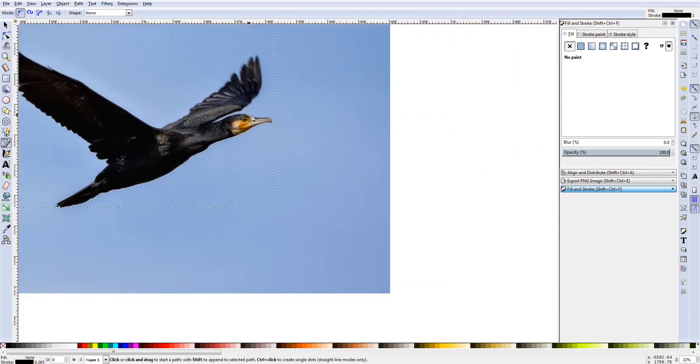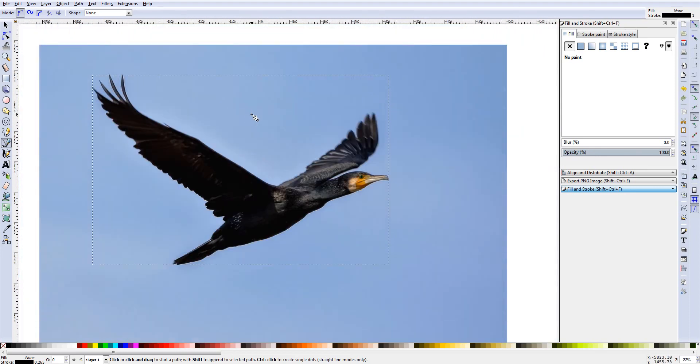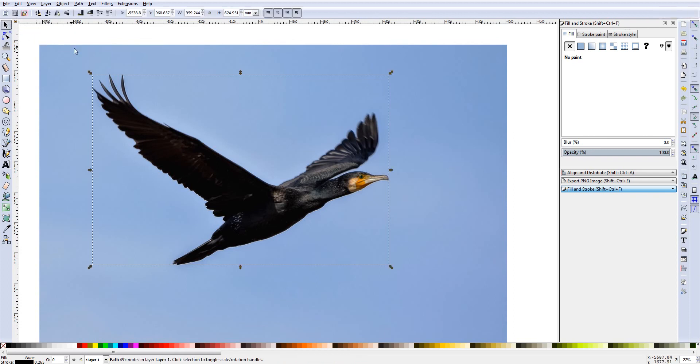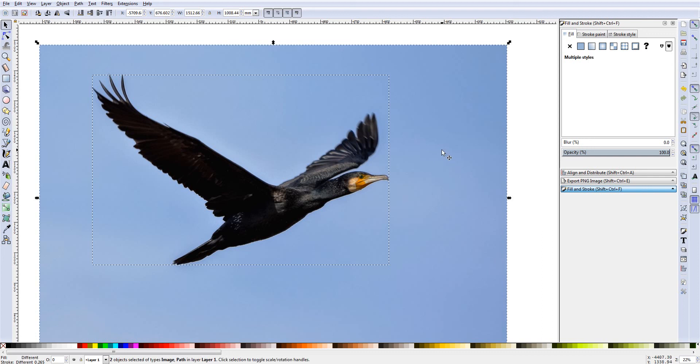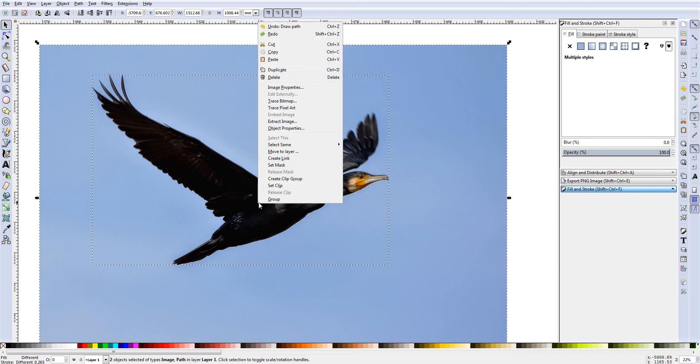So now that we have the image completely outlined, what we're going to do is come up here and click on the Select and Transform Objects, the selection arrow. And we have this image selected. So now what we want to do is hit Shift and left-click on the blue section. And by doing that, when you hold Shift, you can select multiple items by holding Shift and clicking the left. And now that we have the outline that we want and then the image that we want to extract it from both selected, we're going to right-click and then go down here where it says Set Clip. And then you click that.